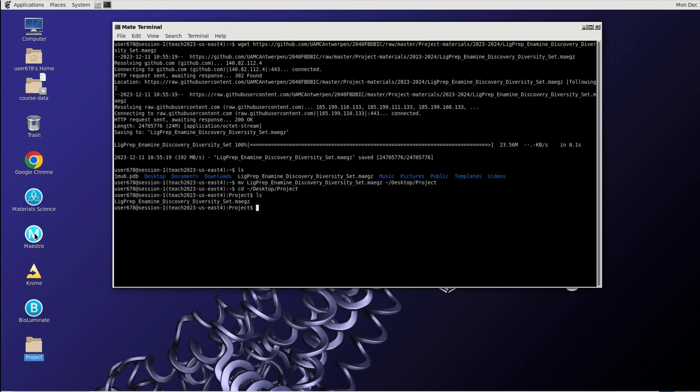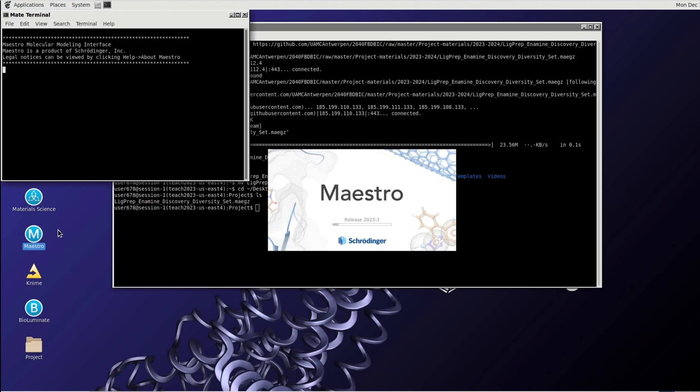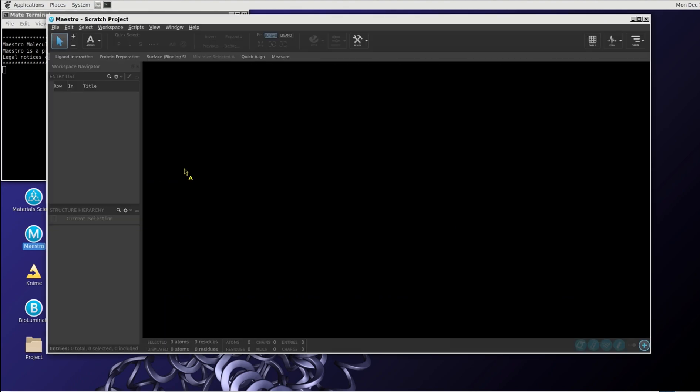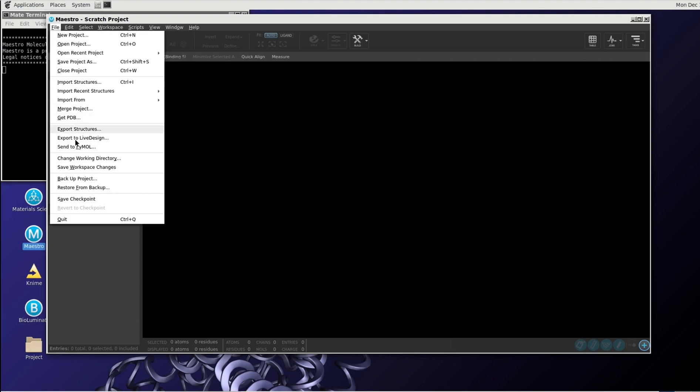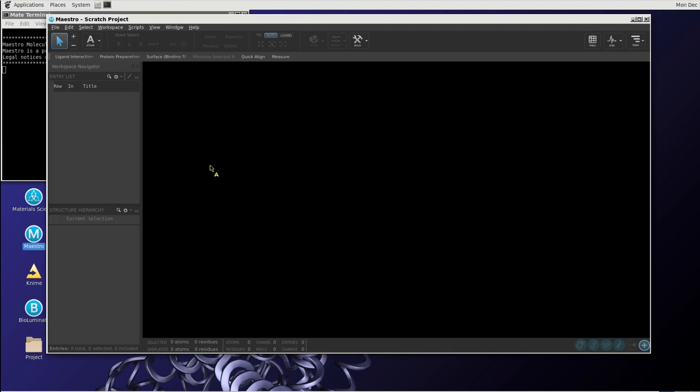Now it's time to start with the maestro. We click on maestro. Maestro will be opening. So it's version 20.23.3. And the first thing we do is make sure that we can use this project folder to put everything in. So we will change the working directory first. Go to desktop, then projects. And we select this one as being the default folder in which we can write everything.